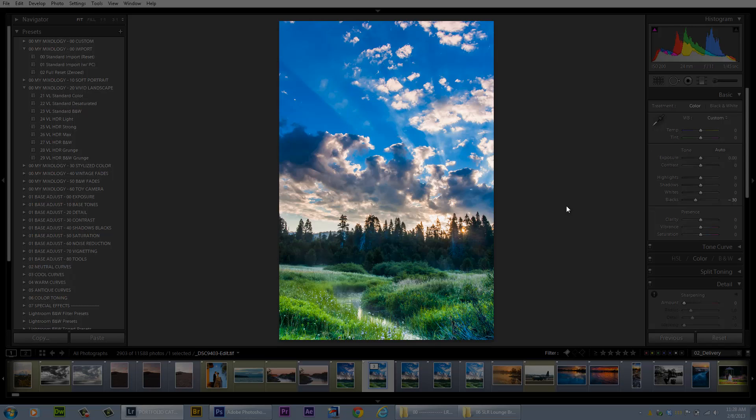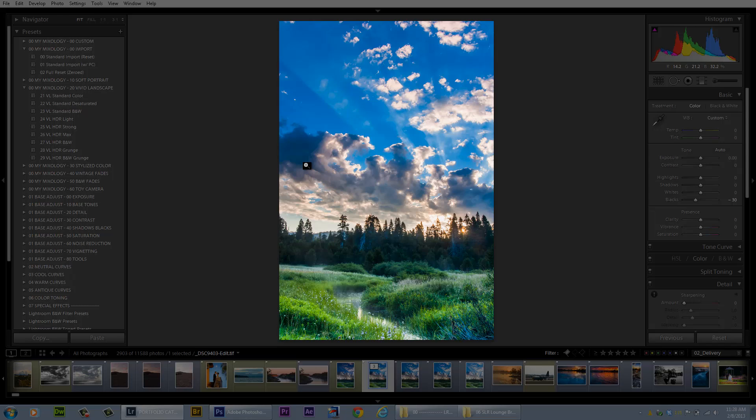That is the quick and dirty way to merge two shots with an easy transition between the two, processing one image for the foreground and one image for the sky. Thank you guys so much for tuning in and we'll see you next time. Take care.